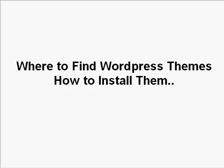In this video we're going to talk about where you can find WordPress themes and how you can install them. Finding WordPress themes is not hard at all. In fact, WordPress themes are an abundant source on the net.